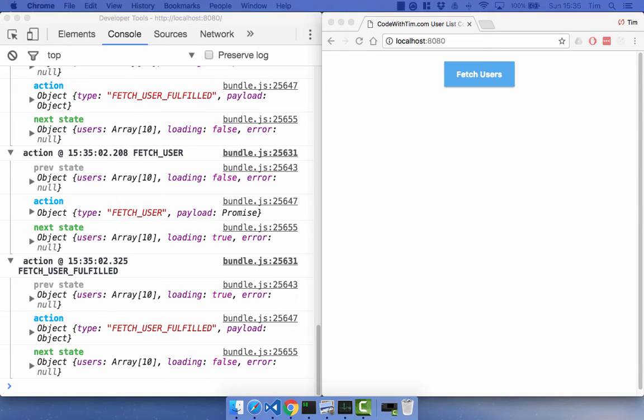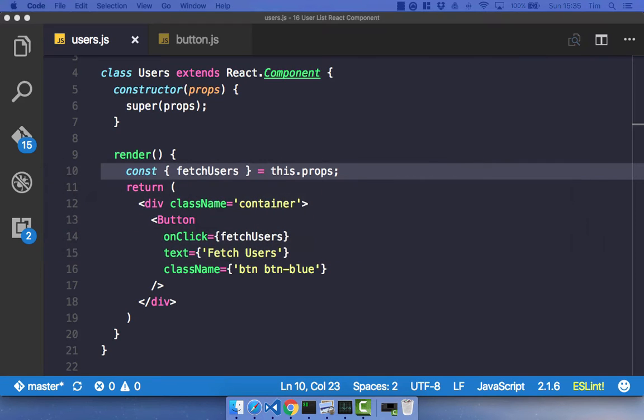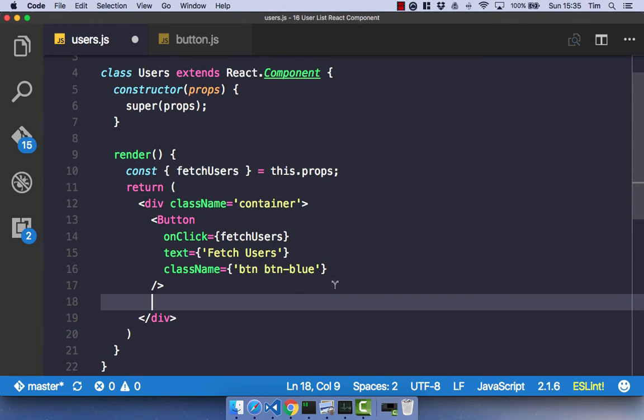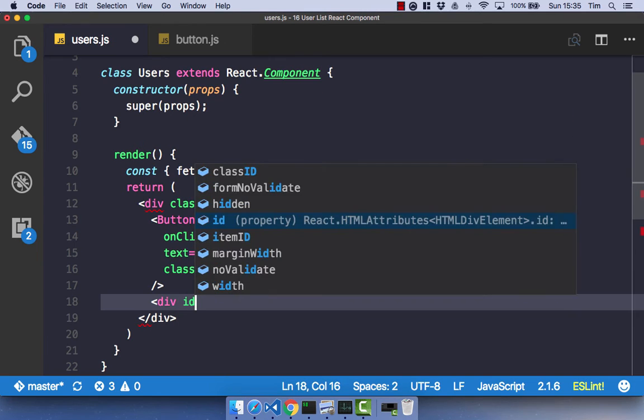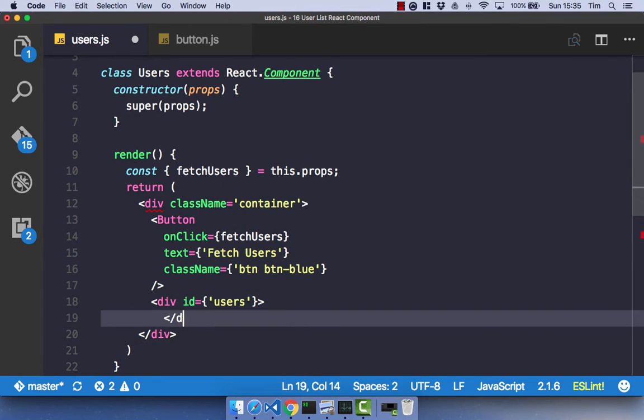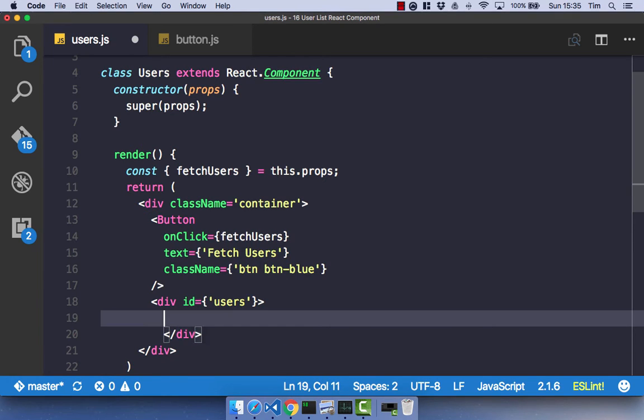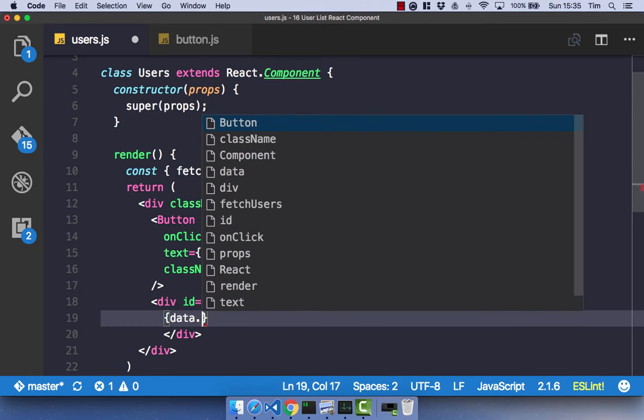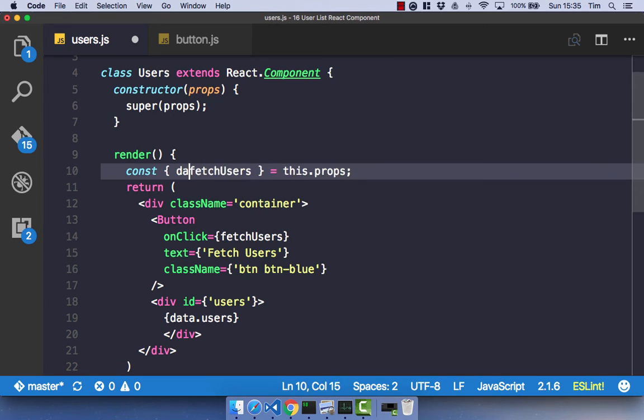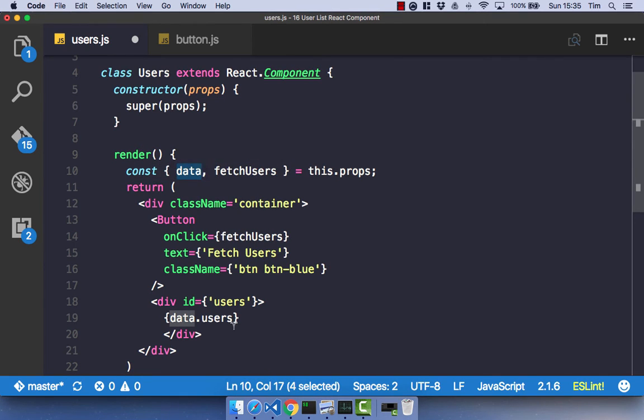So with all that set up, we can now go ahead and just create our simple list of users and see what that looks like before we move on to React Router and a bit more interesting topics. So all we're going to have here is we're just going to have a div. It's going to have an ID of users. Close that div off.